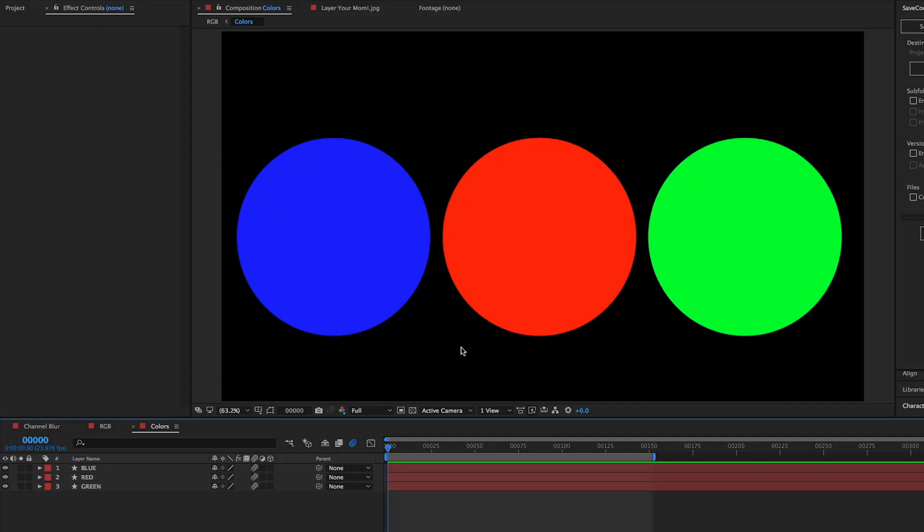Let's dive in. The channel blur. You're such a simple effect and yet you can accomplish so much. But before we can talk about the channel blur, we need to understand what the color channels are.